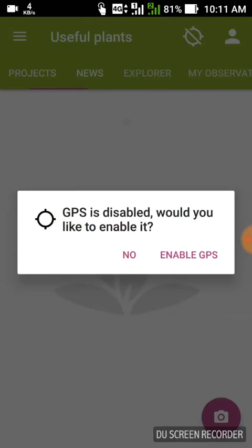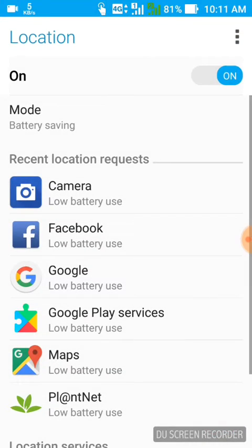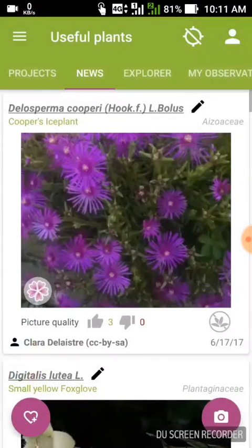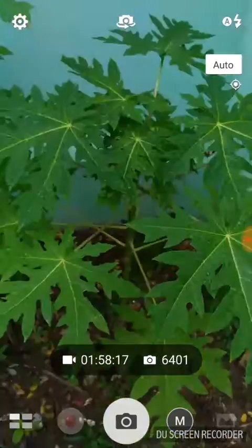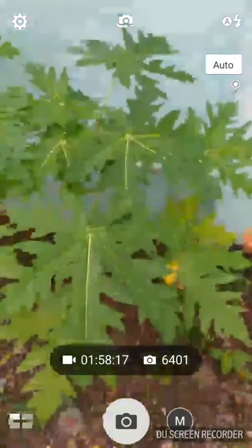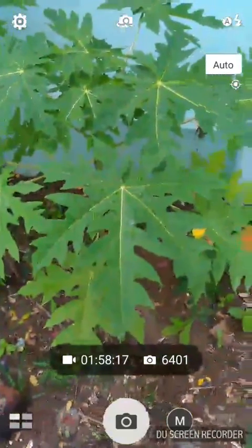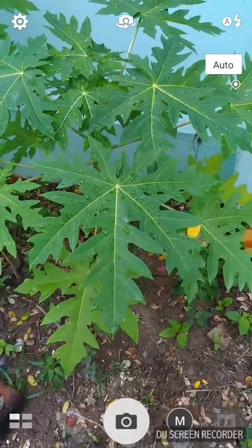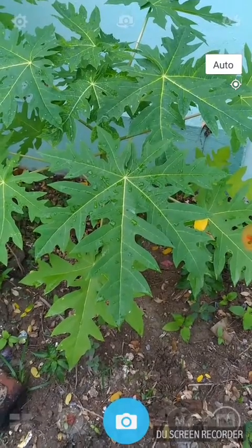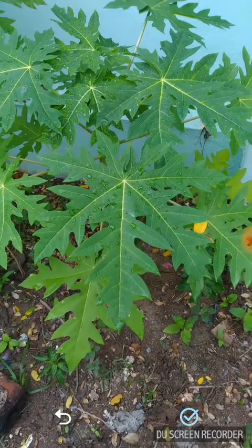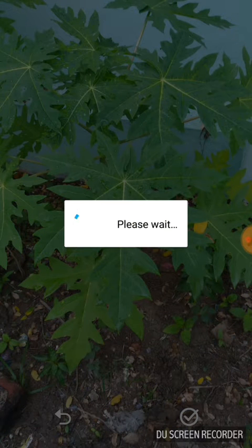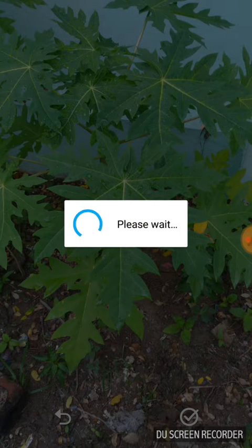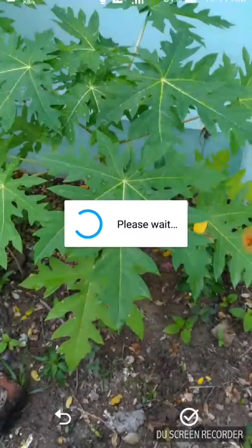The application I'm going to show you is PlantNet. In this application, you can identify any plant you don't know about. I'm showing you a papaya plant — I know it, but suppose you don't. I'm just clicking a pic and then a tick mark, and this application will identify the name of the plant.